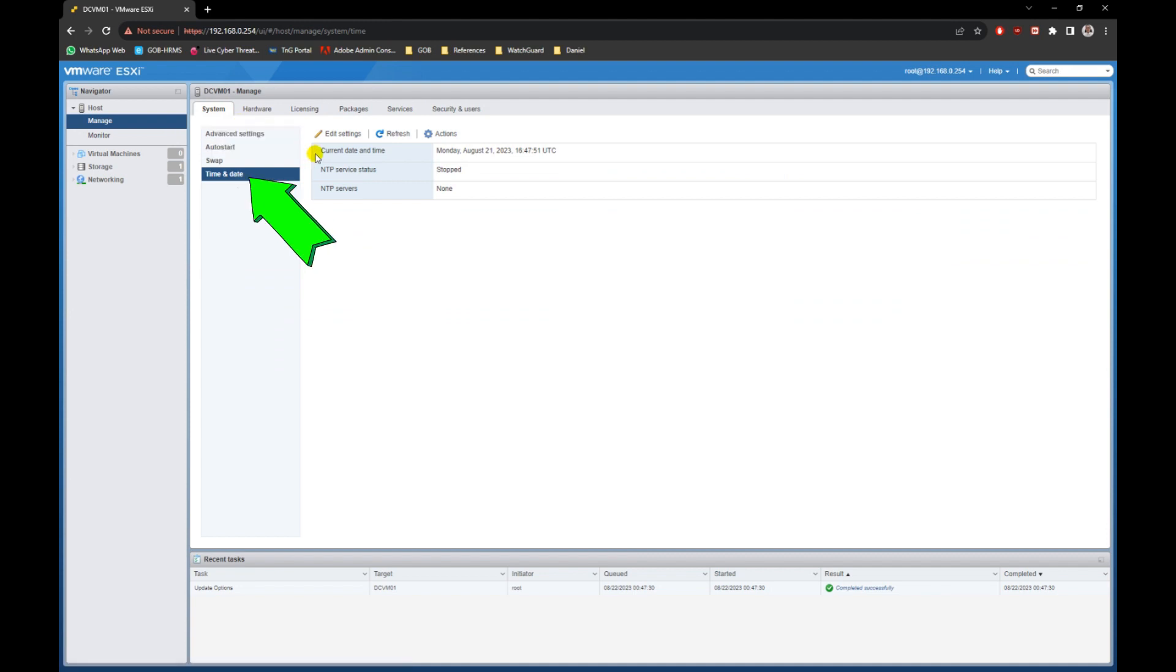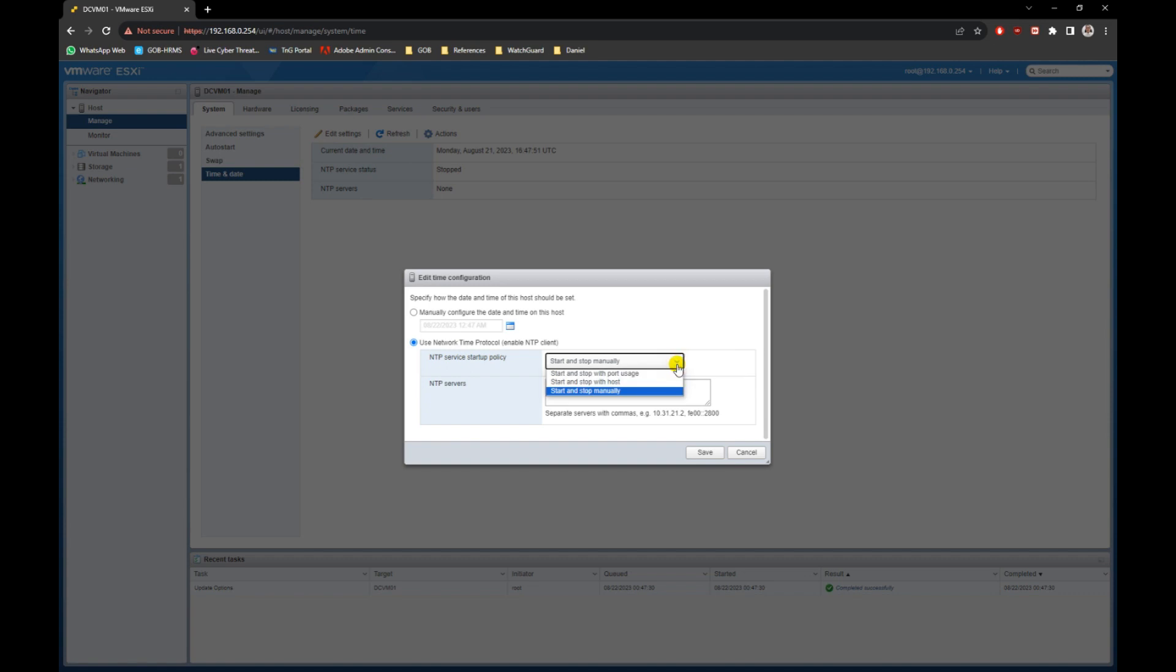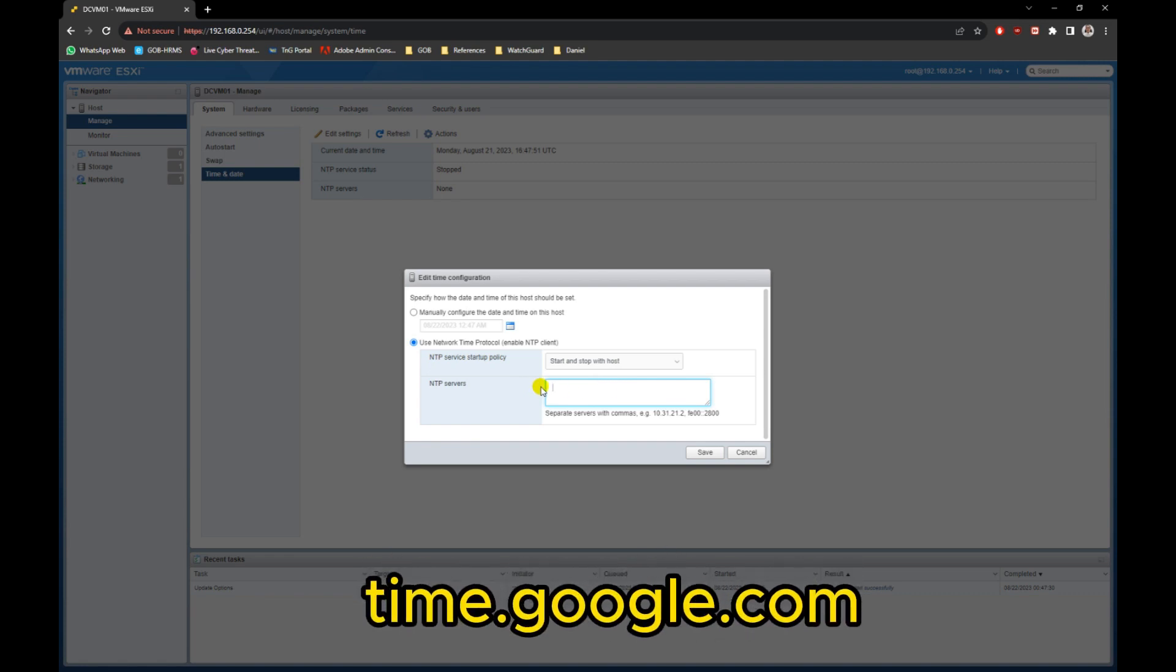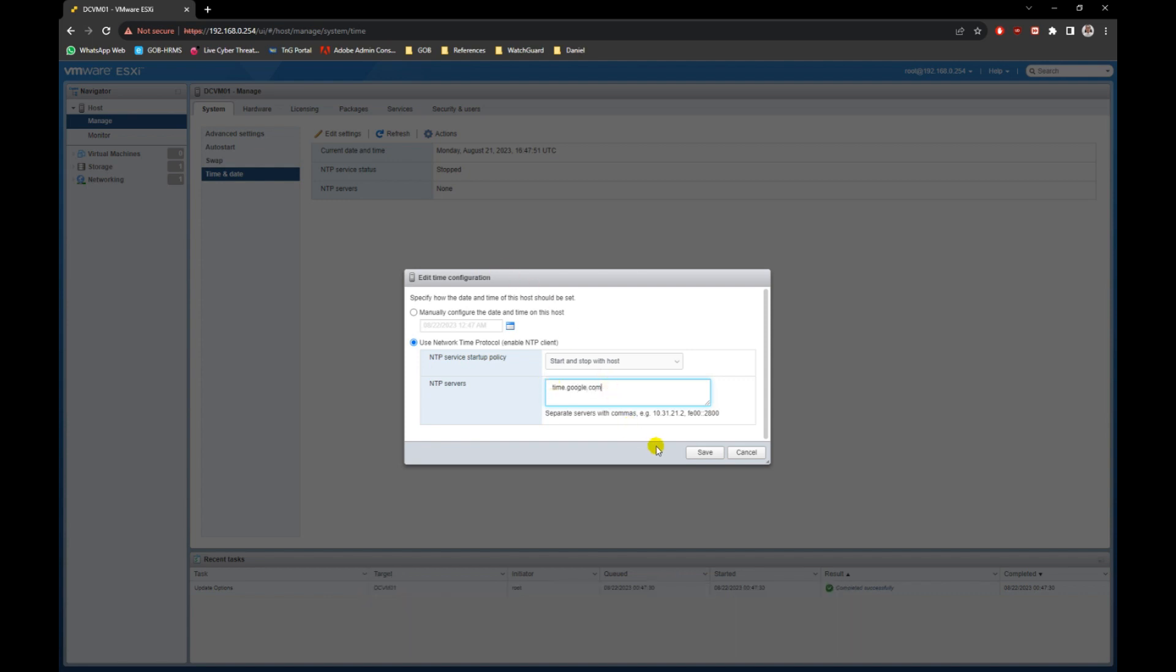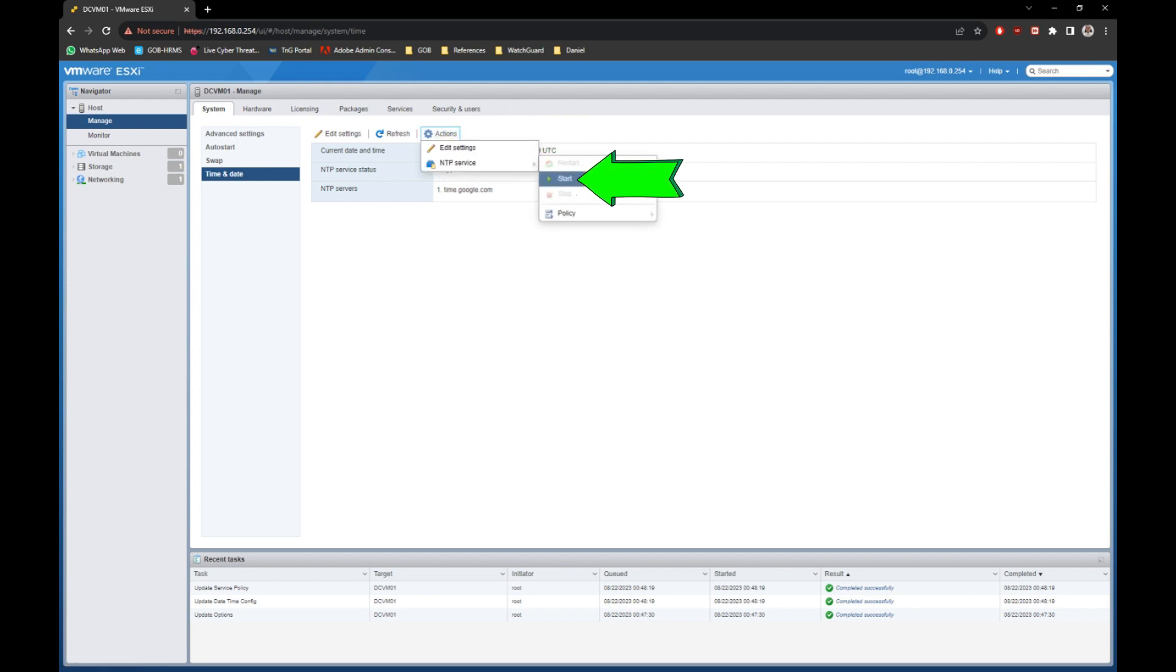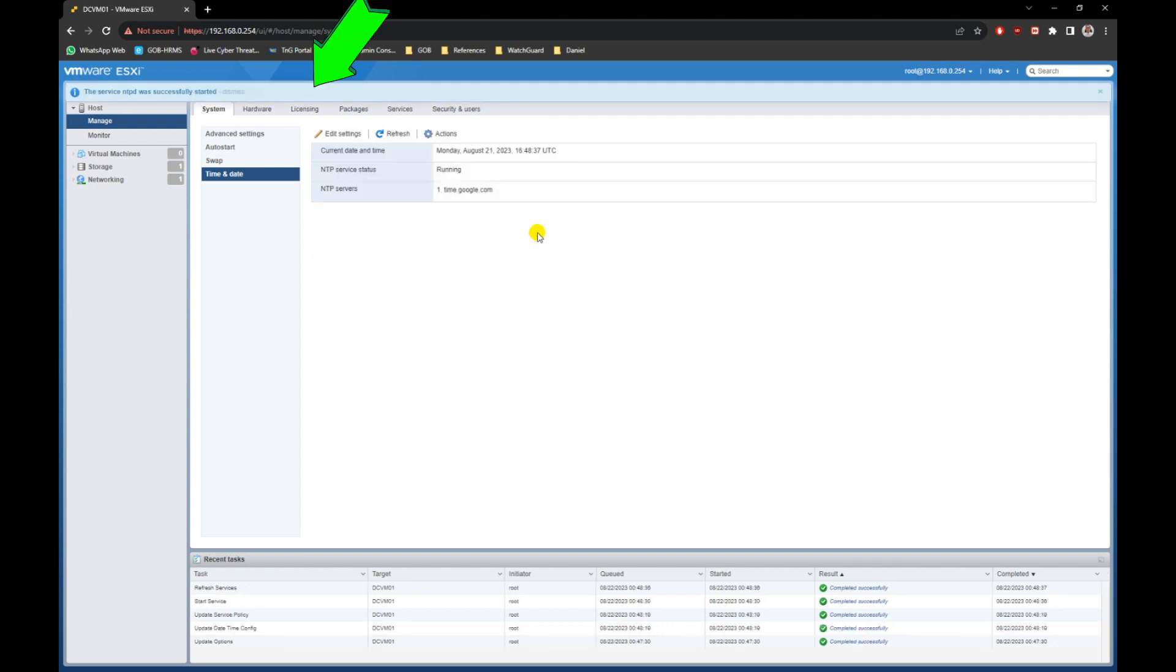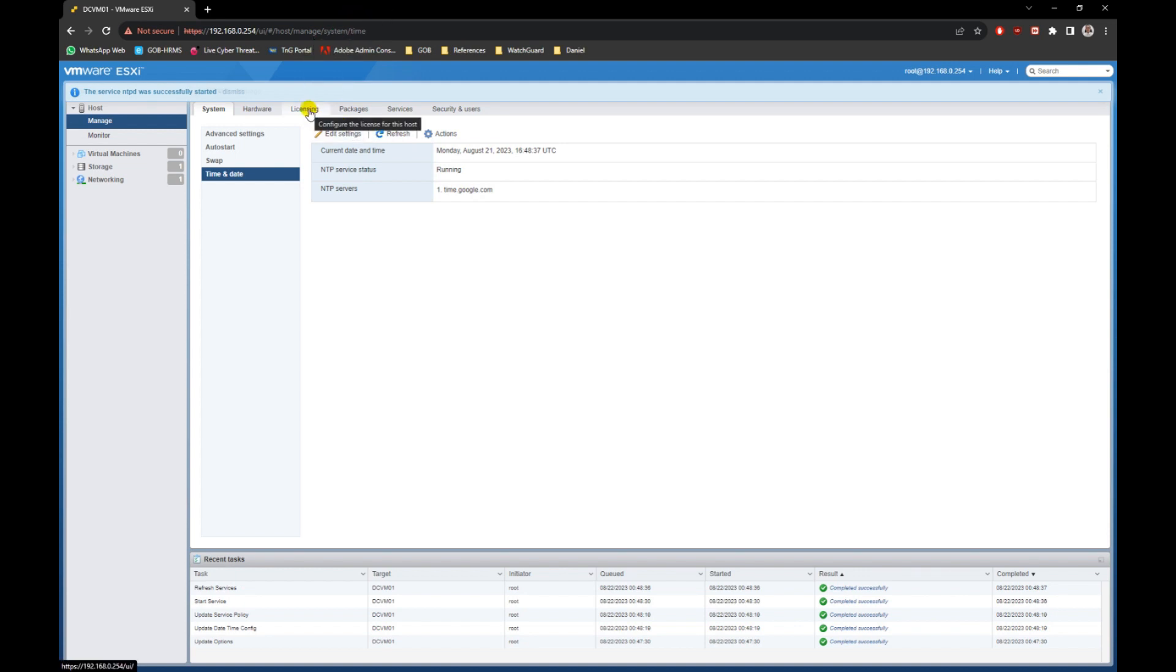Select time and date option, then click on edit settings button. Configure the NTP settings accordingly, I use Google's NTP server. Then save the settings, then click on actions button and start the NTP service. It may take a few seconds to start.